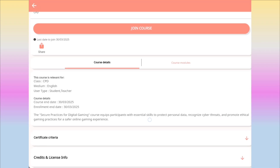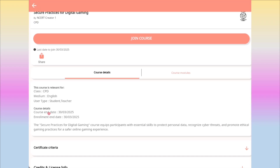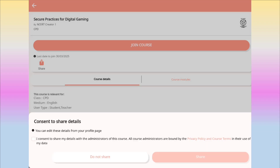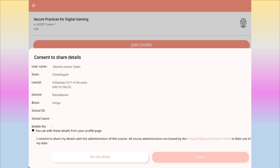This is the course page and you can see here the course ends on 30 March 2025, meaning you have time till 30 March 2025 to join this course and gain the certificate. So just click on 'Join Course'. Once you click on Join Course, they will ask for consent. So click on 'I consent to share my details' and click on the Share button.